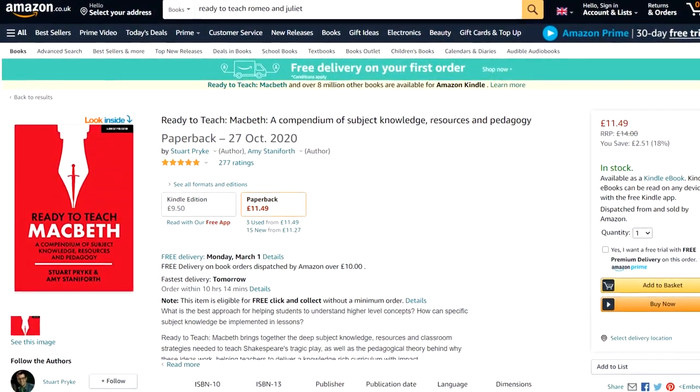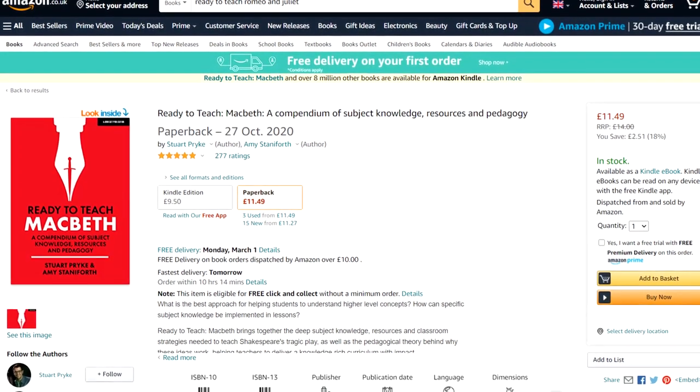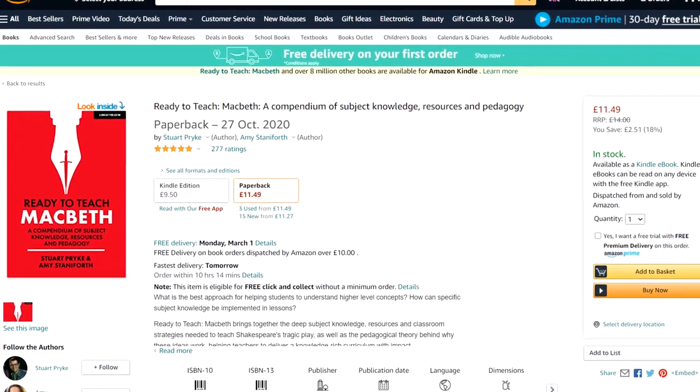The second book that I would recommend is Ready to Teach Macbeth by Stuart Pryke and Amy Staniforth. You're probably thinking: the title mentions teaching, so why are you recommending it to me? And although you are right that the book is aimed more at teachers to help them with their subject knowledge and inform their lessons, I actually think this is going to be a great resource for those of you who are looking to get grade 7 or higher.